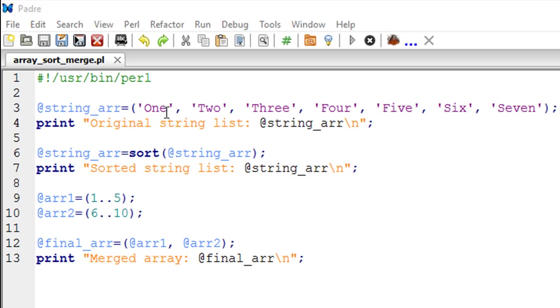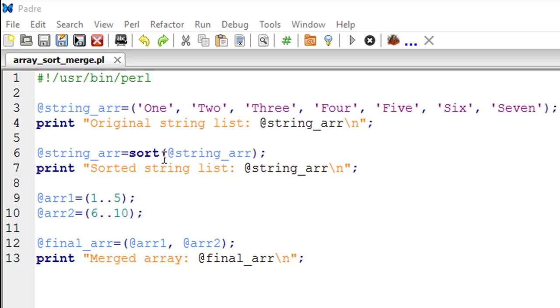So I'm going to see words from 1 to 7 in the order that you see on line number 3. Then on line number 6 I have made a call to the sort subroutine which is going to accept this array as an argument.